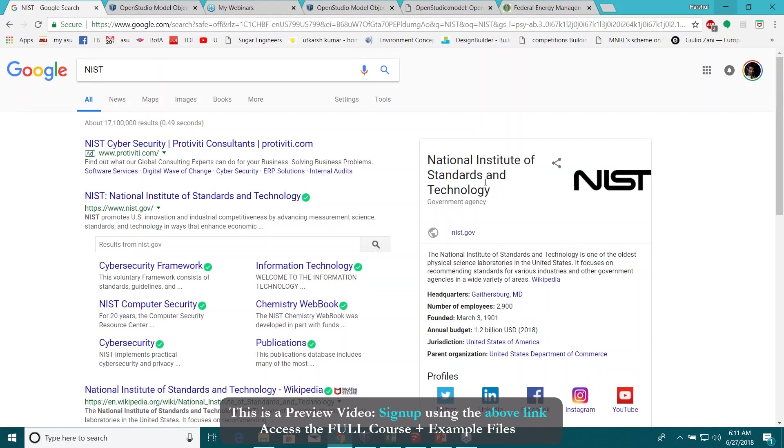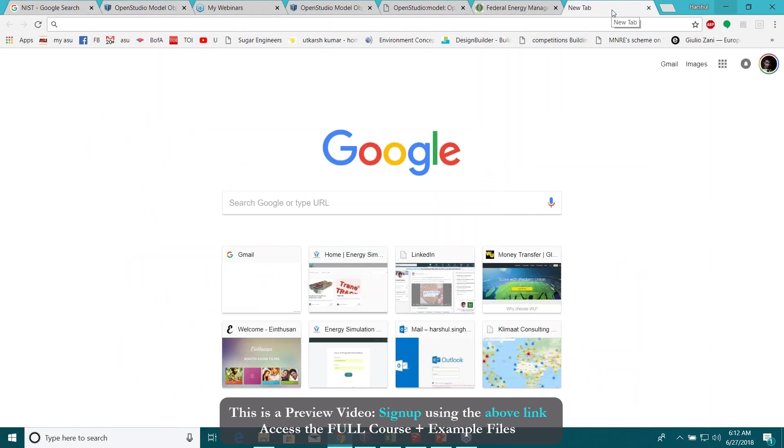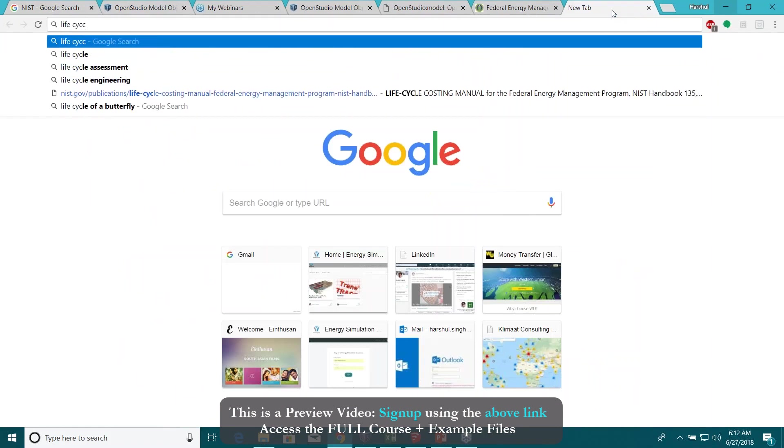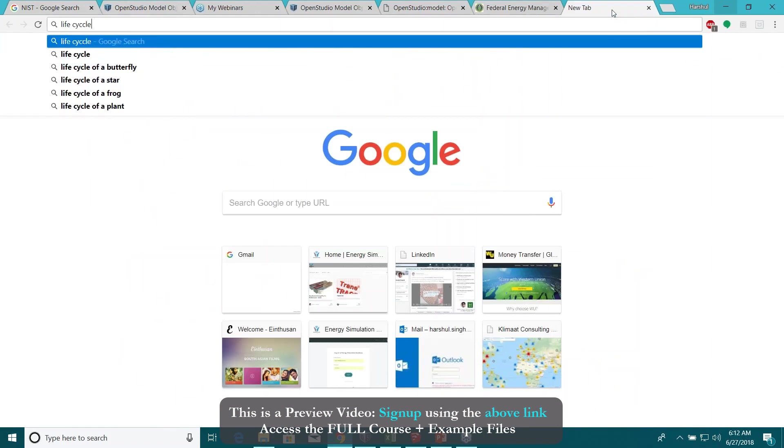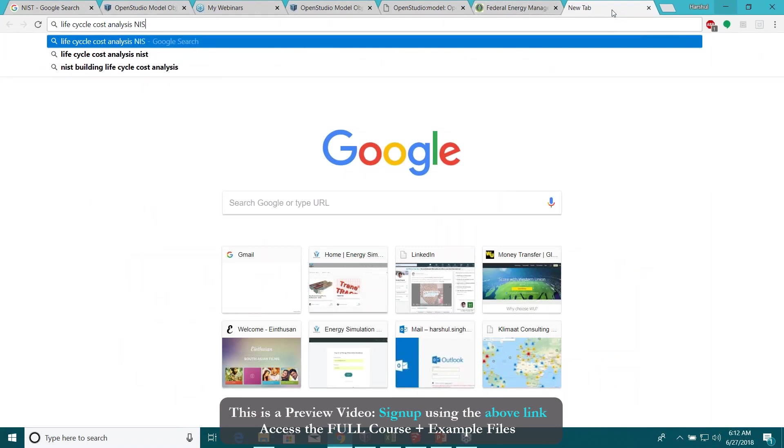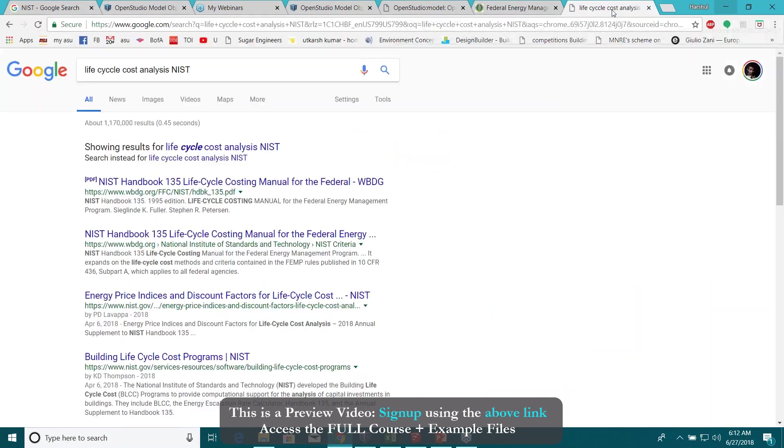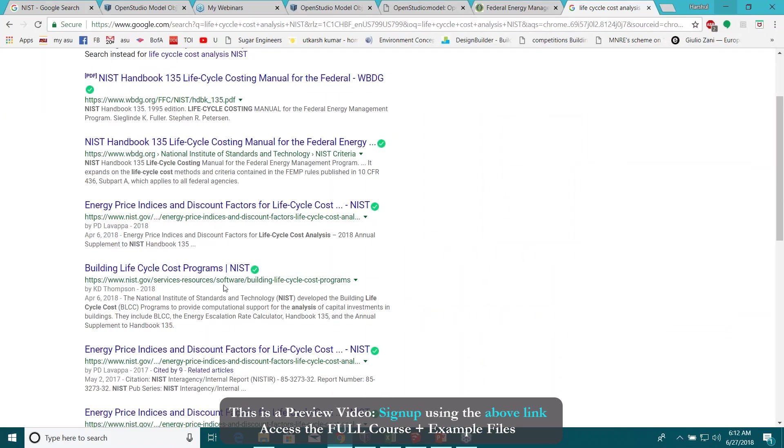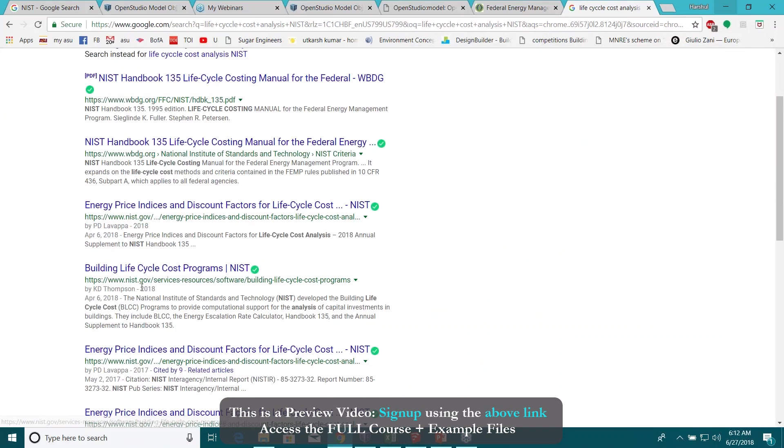In case you want to read more on this, let's just Google something like life cycle cost analysis and NIST and click on, let's say this option, the first one or actually this one, building cycle cost.